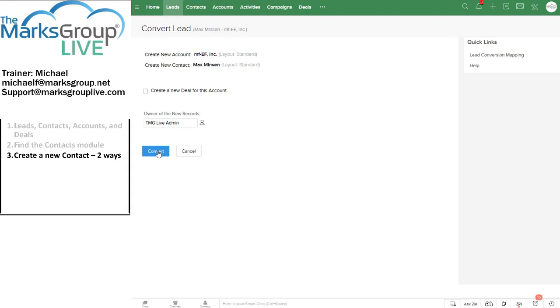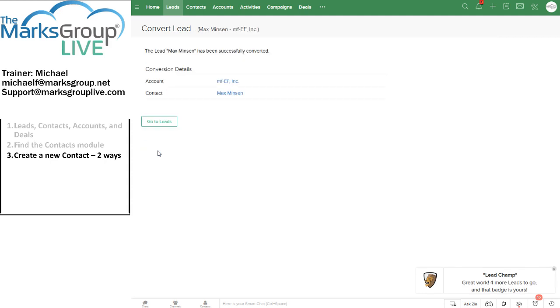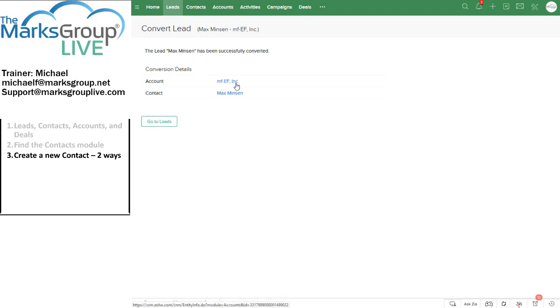So let's convert Dr. Max Minson. There's the process, Zoho tells me it has converted it successfully. And it says that here's the account, that's the organization that Dr. Max Minson belongs to and it's created a new contact for Max.